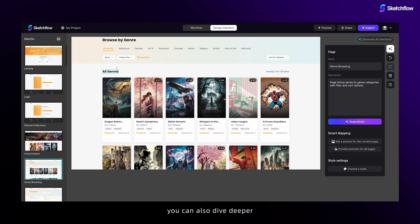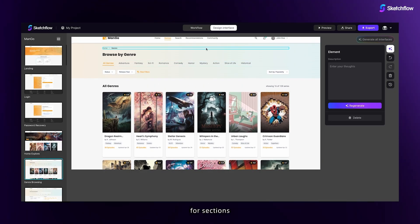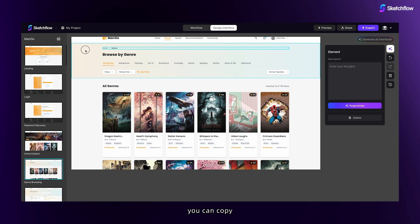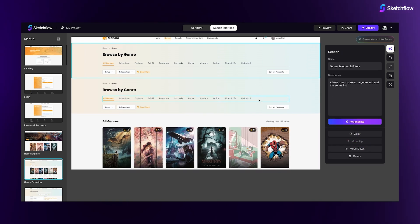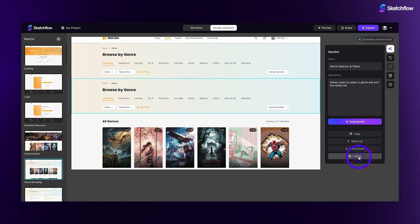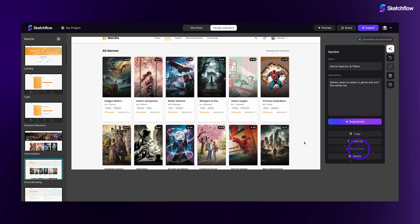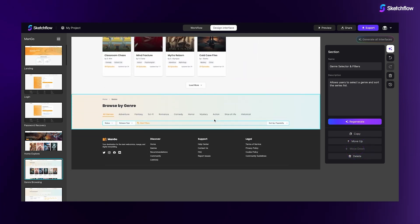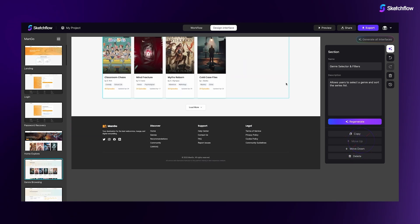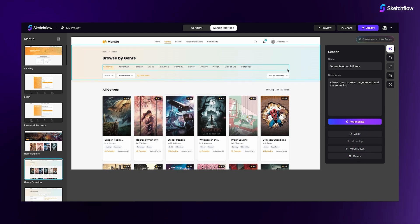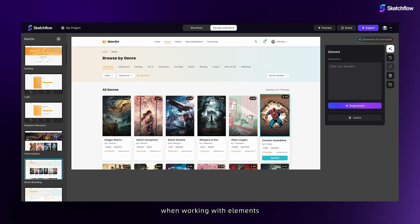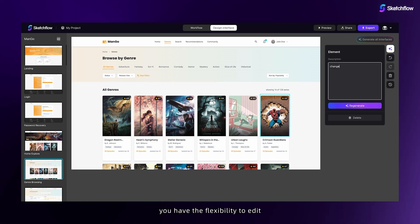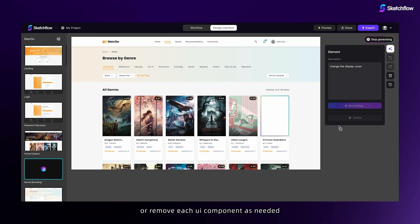You can also dive deeper. For sections, you can copy, delete, or regenerate them with simple commands. When working with elements, you have the flexibility to edit, regenerate, or remove each UI component as needed.